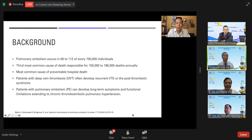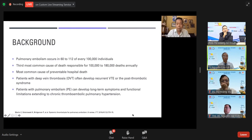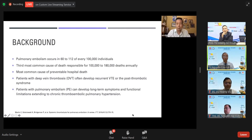Background: Pulmonary embolism occurs in about 60 to 112 out of 100,000 individuals a year. It's the third most common cause of death, responsible for 100,000 to 180,000 deaths, and the most common preventable cause of death. Patients with pulmonary embolism can develop long-term symptoms of functional limitation, extending into chronic thromboembolic pulmonary hypertension, and patients with deep vein thrombosis can develop post-thrombotic syndrome.